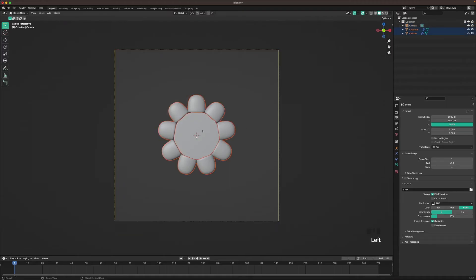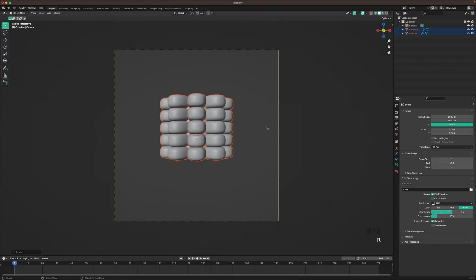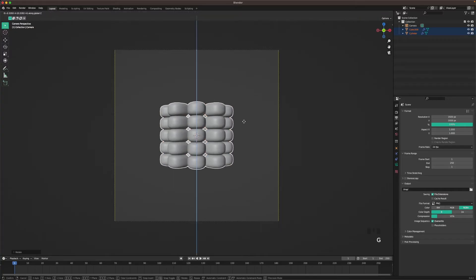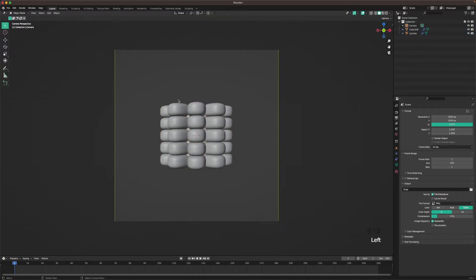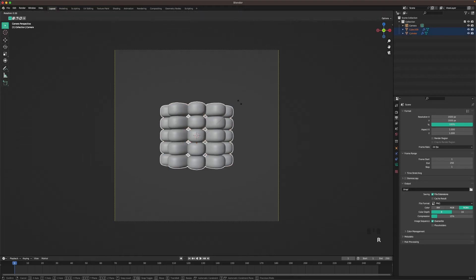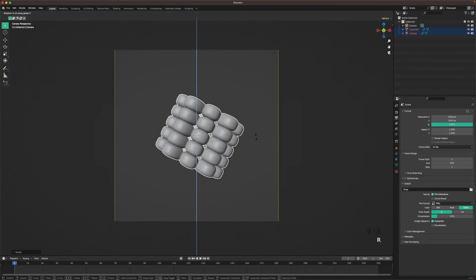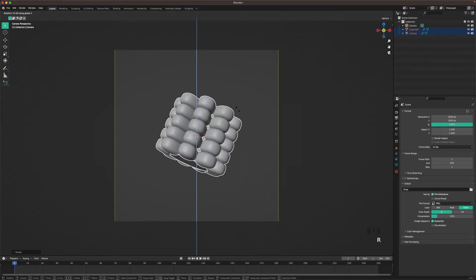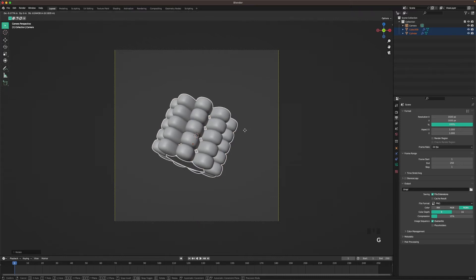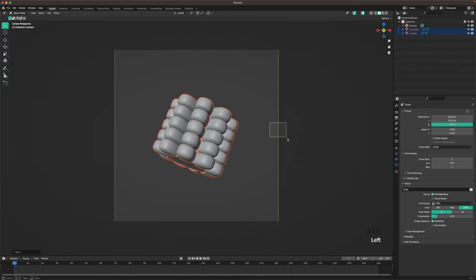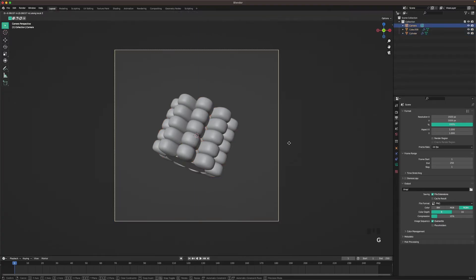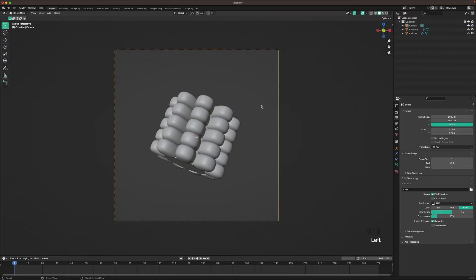Select the corn and press R, X, 90. Move it down a tiny bit, then rotate it to a nice angle and press R, Z to rotate it further. Place it a bit more in the middle, and move the camera a tiny bit closer. That looks great.